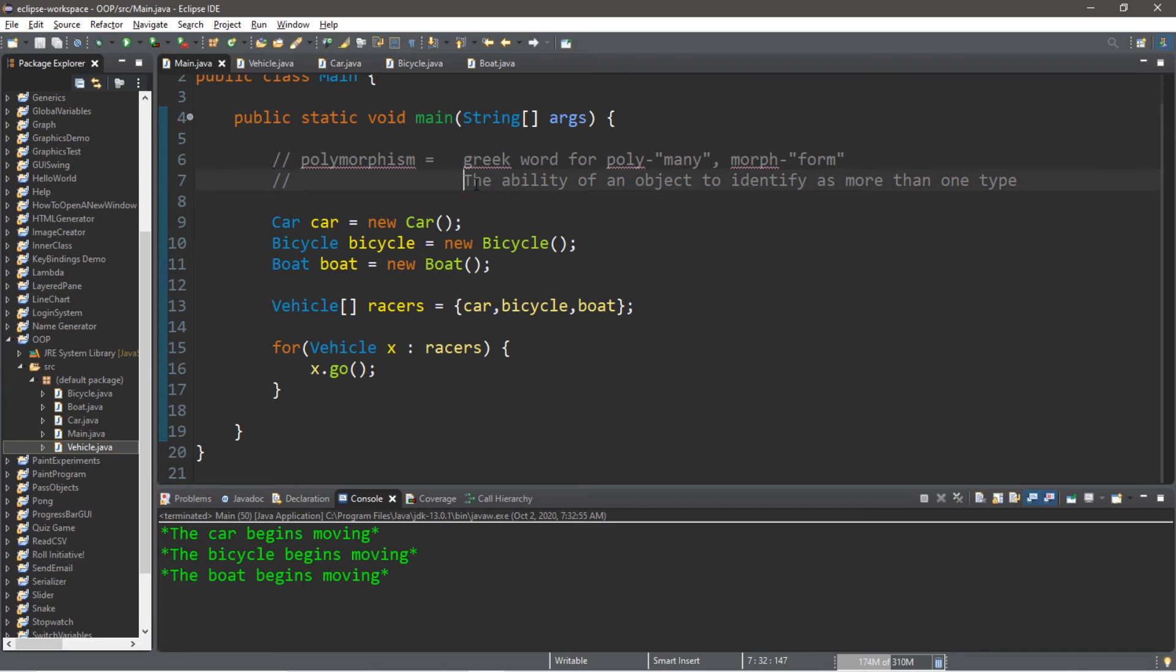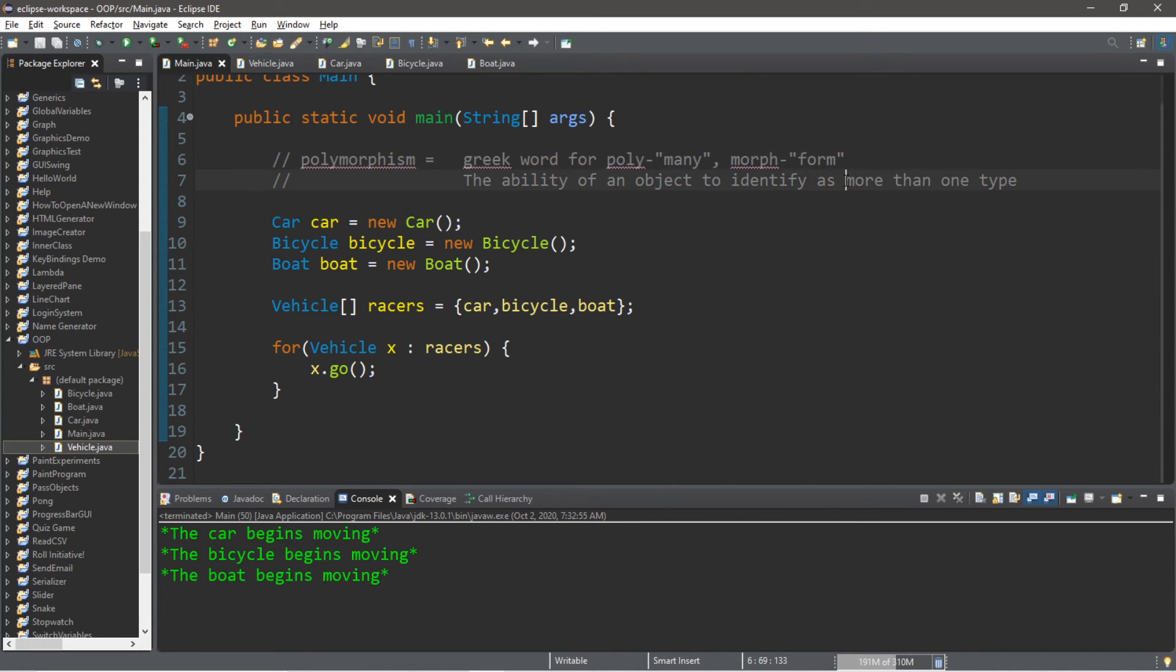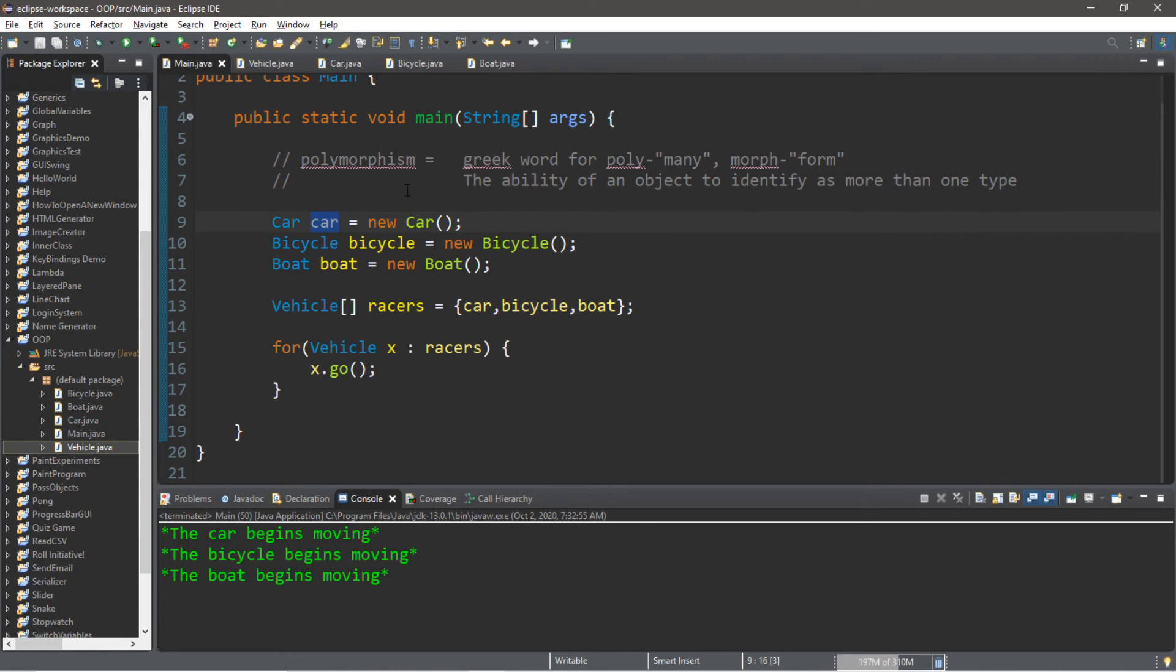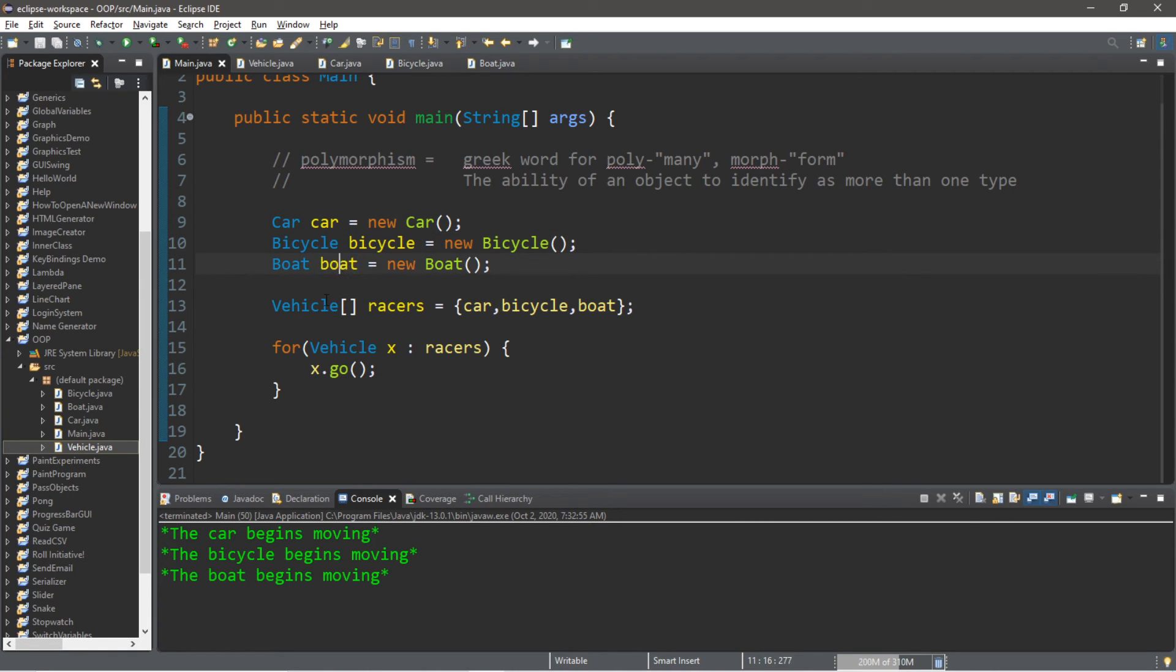So that's all that polymorphism is. It's the ability of an object to identify as more than one type. Think of it as identifying as more than one data type. Our car does identify as a car, but it also identifies as a vehicle. Same thing can be said with our bicycle and our boat.